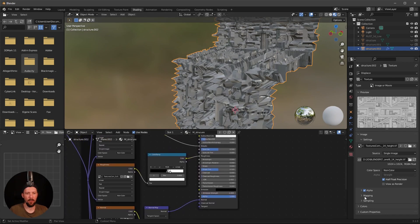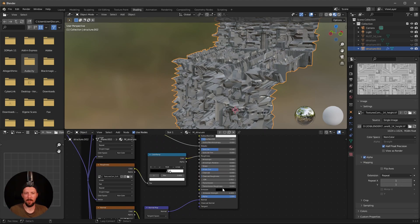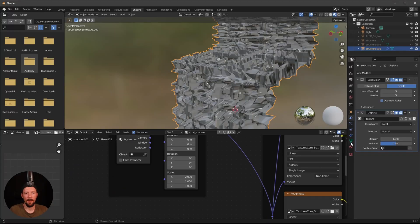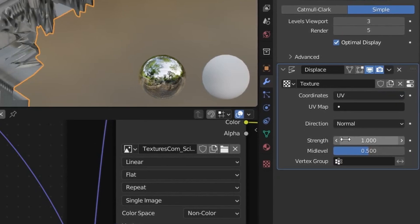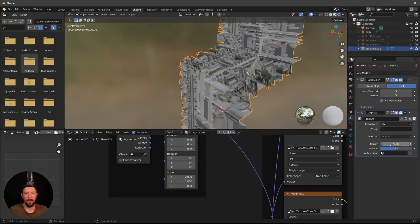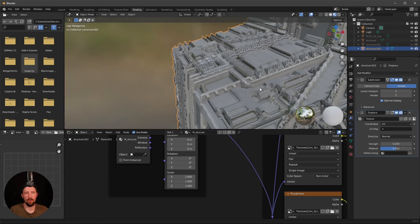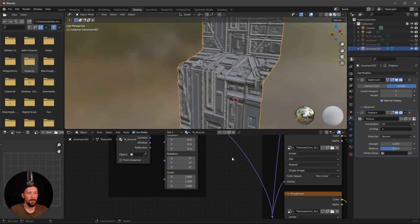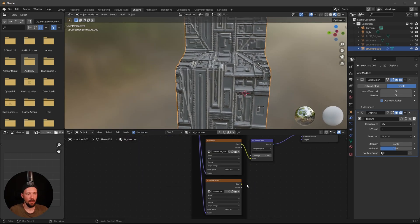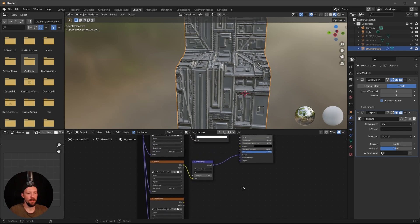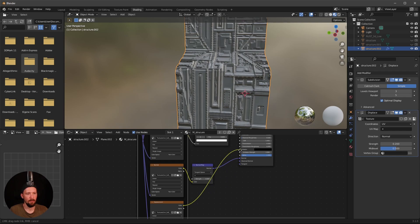Change the mapping to match the X and Y settings — change the value from 1 to 2. Go into the modifier settings and change the coordinates from Local to UV. Bring the strength down from 1 to 0.2. Now we have some nice detailed displacement. Select the displacement folder and go into the emissive channel, change it to RGB, and bring the color into the Emission input.